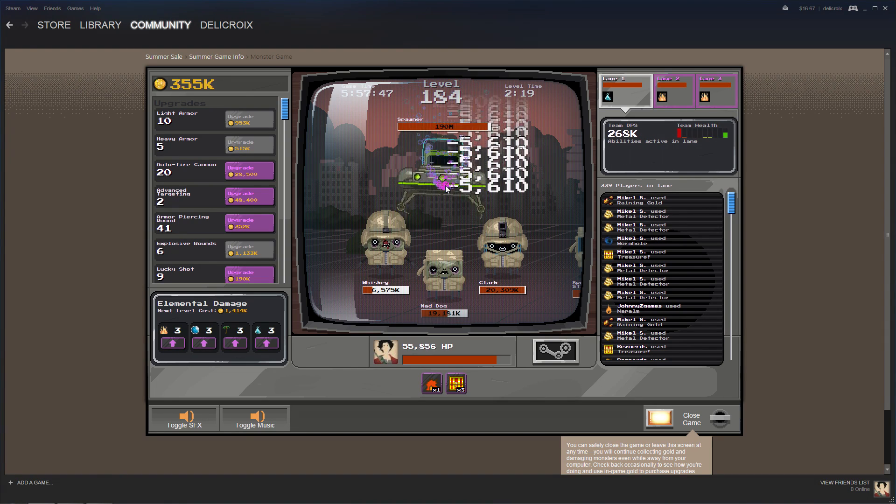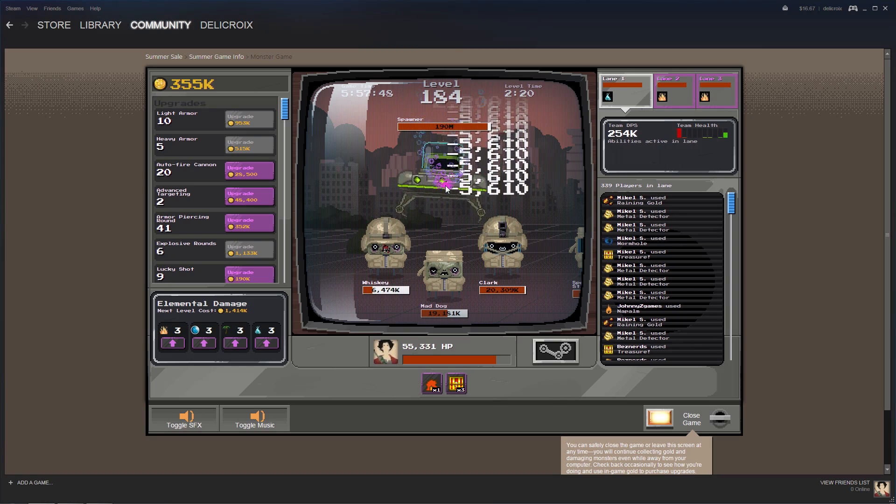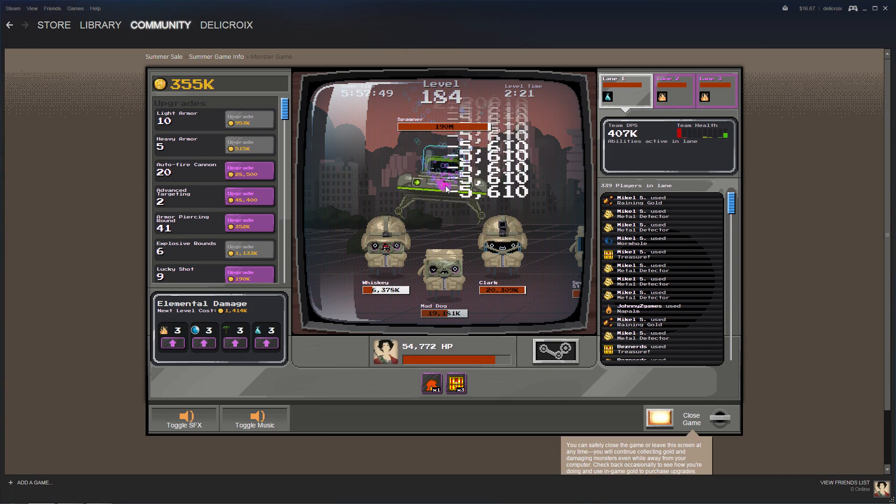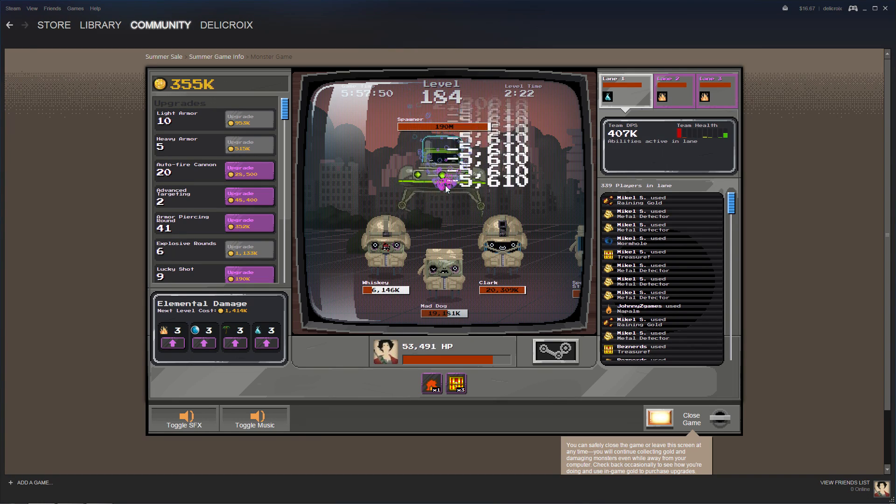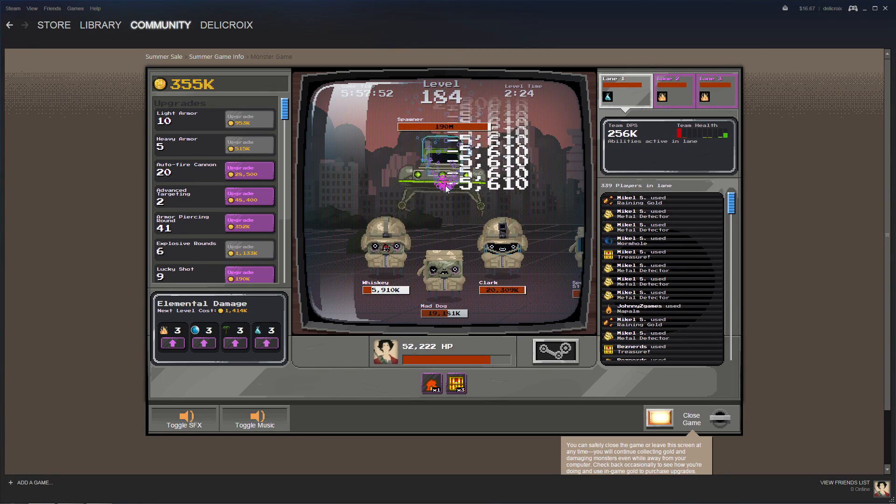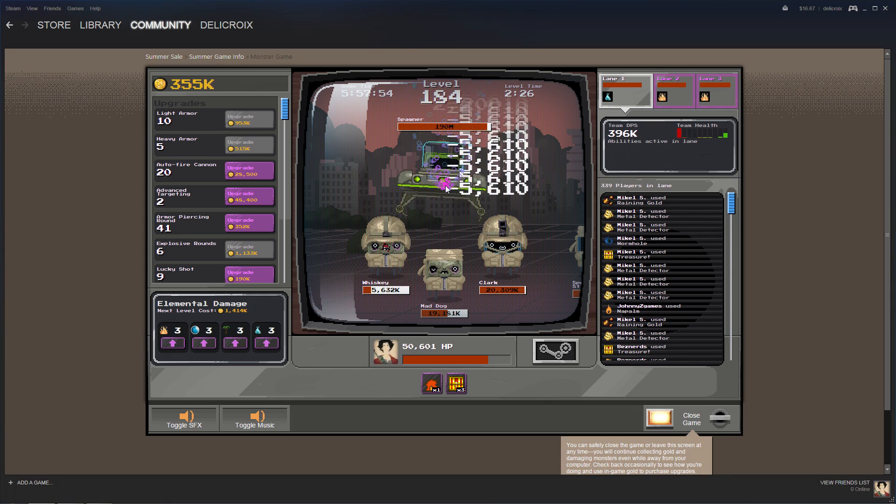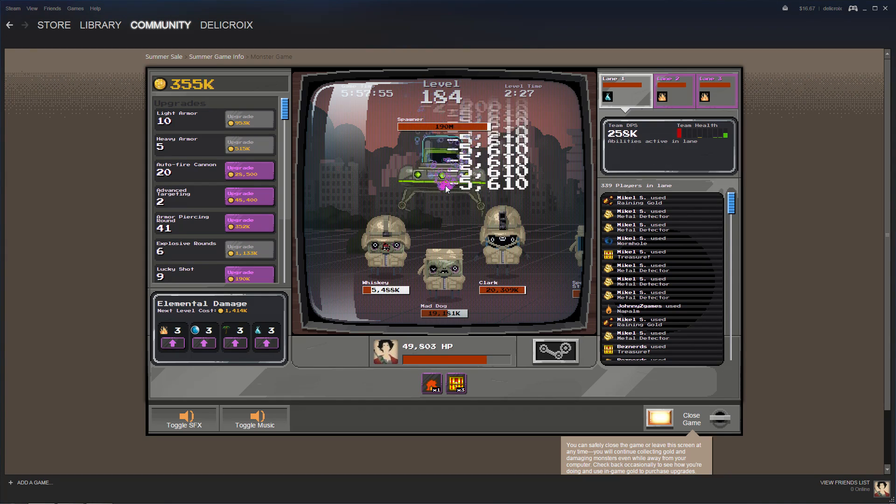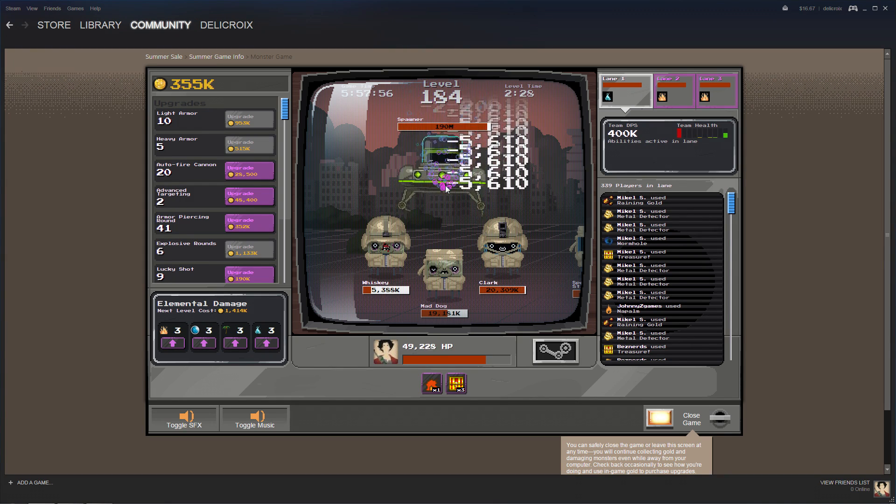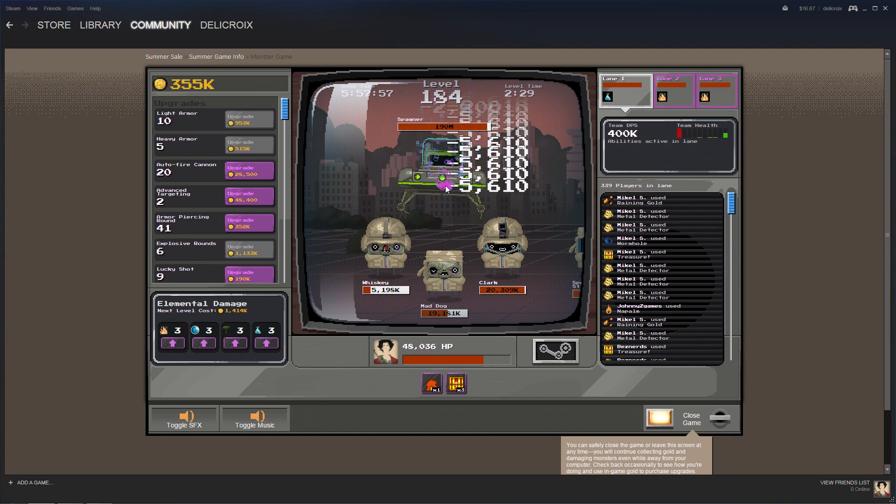I gotta tell you, this isn't exactly fun. Which sort of puts into perspective why I don't understand how people enjoy hacking on multiplayer games, other than to annoy people.